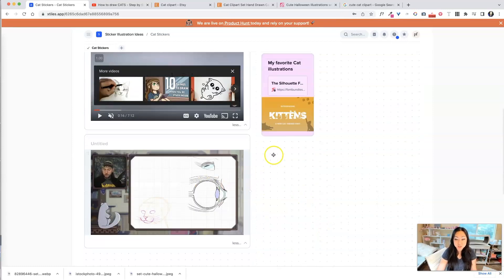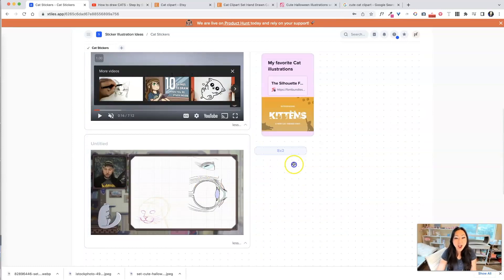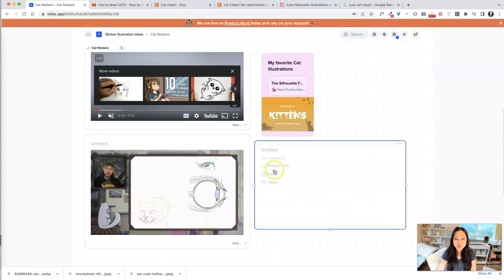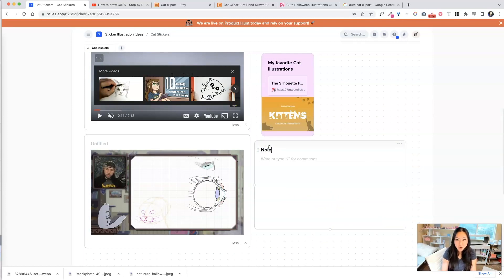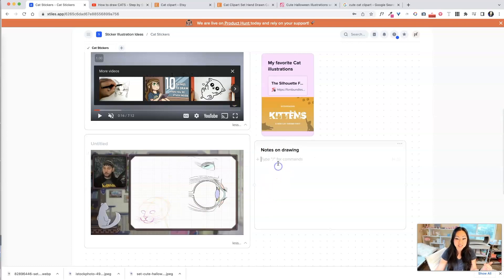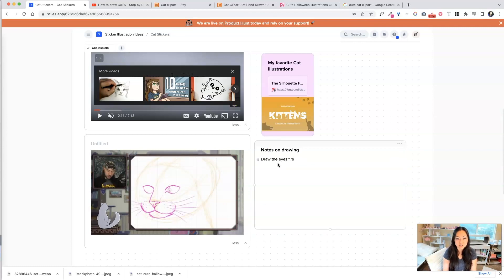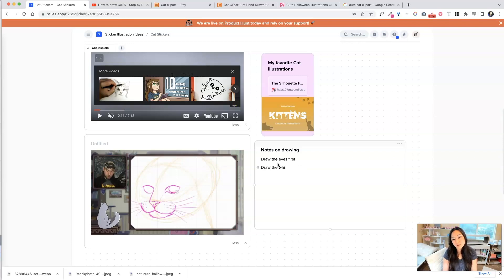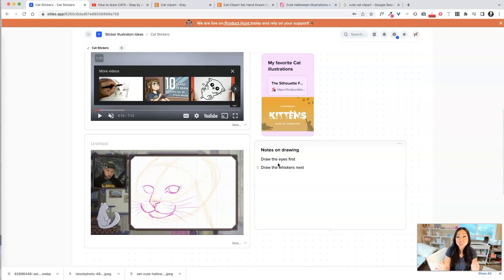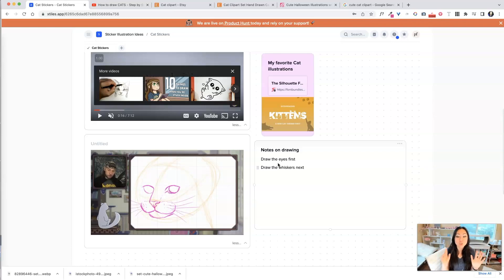And the nice part too, now it gets even better. I can take this over here. I can make a new tile over here and say, notes on drawing. So now, while I'm watching this on the left-hand side, I can actually take notes. Draw the eyes first. And then draw the whiskers next. That probably is not the right order, but it is so easy to do two things.